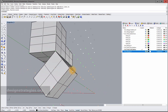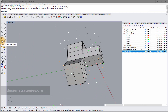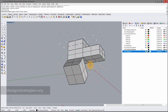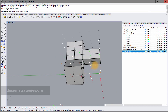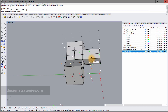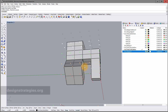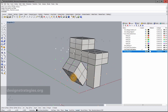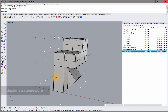You can also just draw boxes directly: go into Box, click the first corner, the second corner, then drag down for height. This gives you a box directly without needing a base surface underneath. These are the different ways of creating 3D volumes.